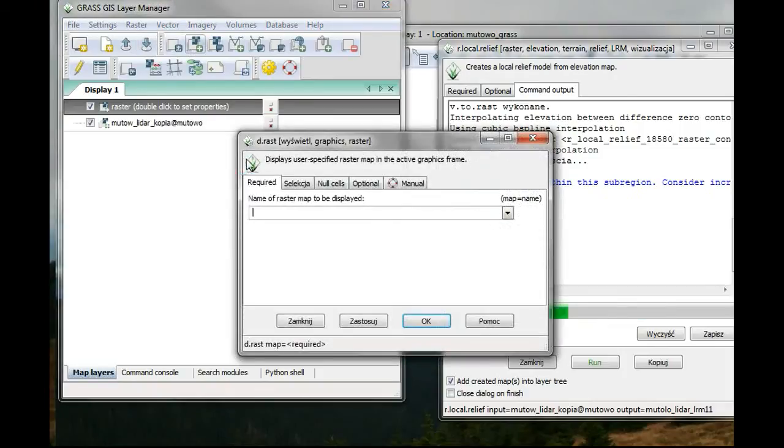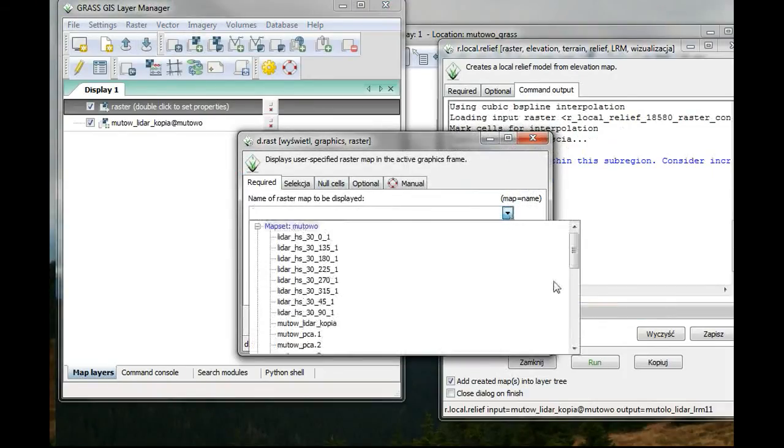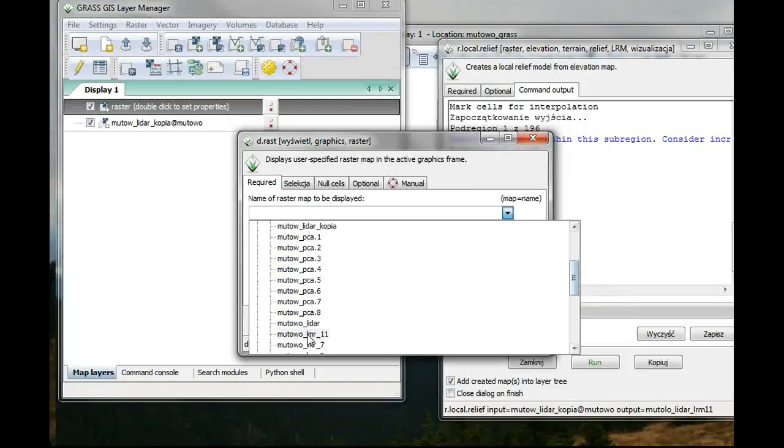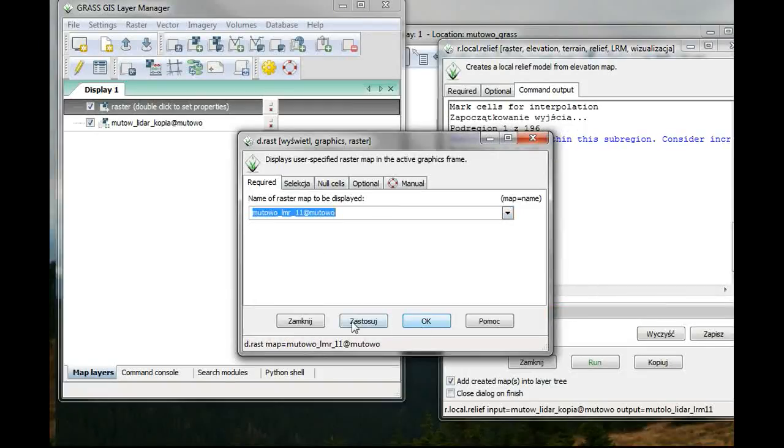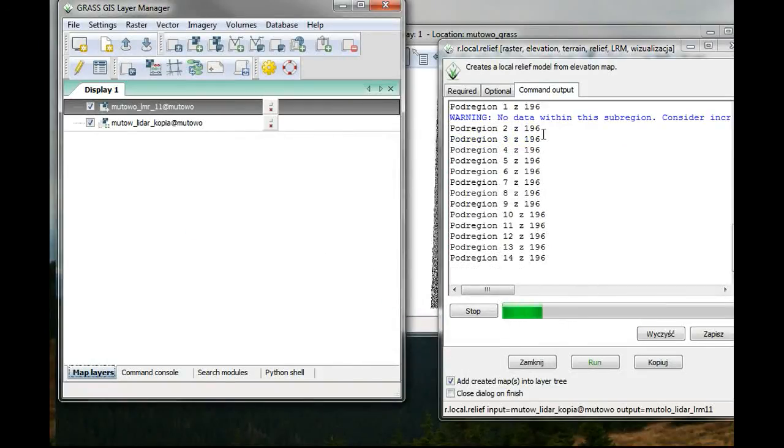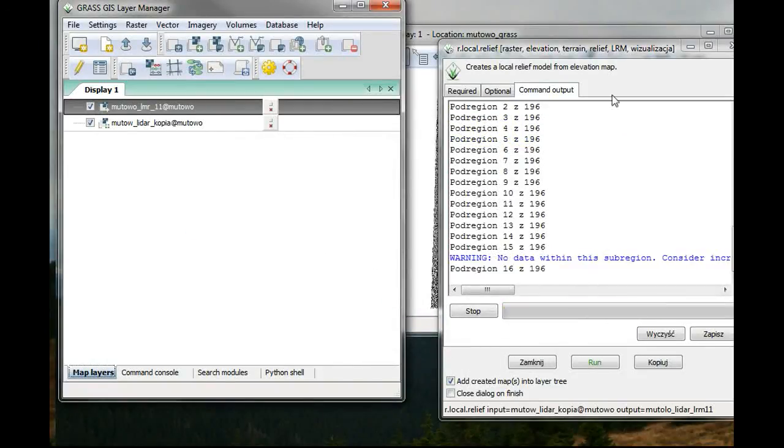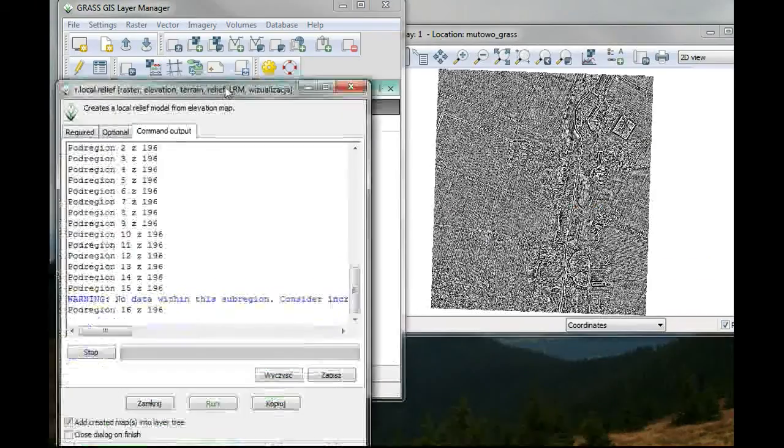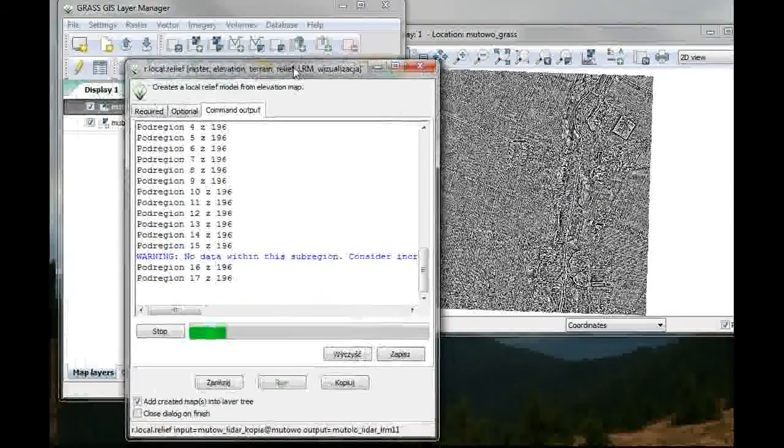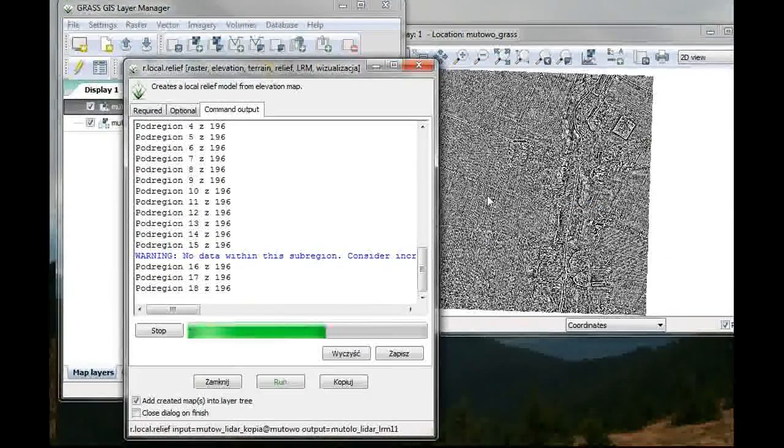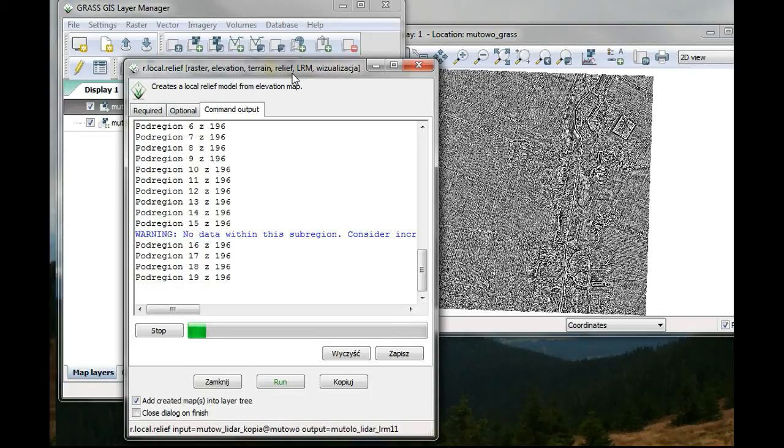I have already performed a few of these. So let's check them out. Here is local relief model 11. I'll just click OK. After this one is successfully finished, the local relief model which you performed should pop out in the window.